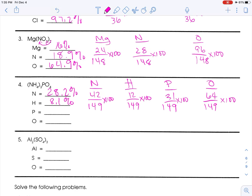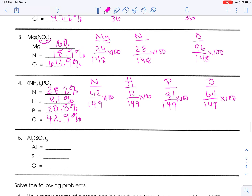31 divided by 149 times 100 is 20.8%. And 64 divided by 149 times 100 looks like 42.9% — it might be 43.0%, but it's close enough.